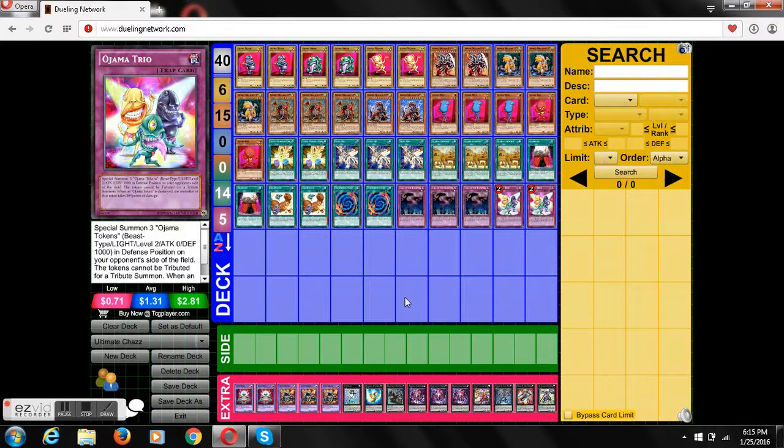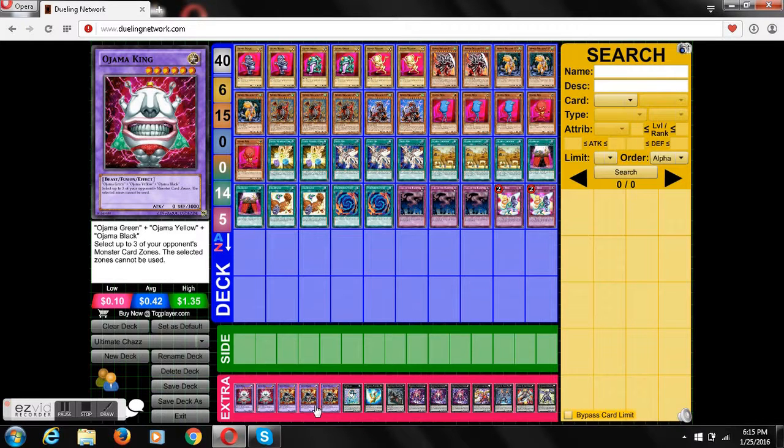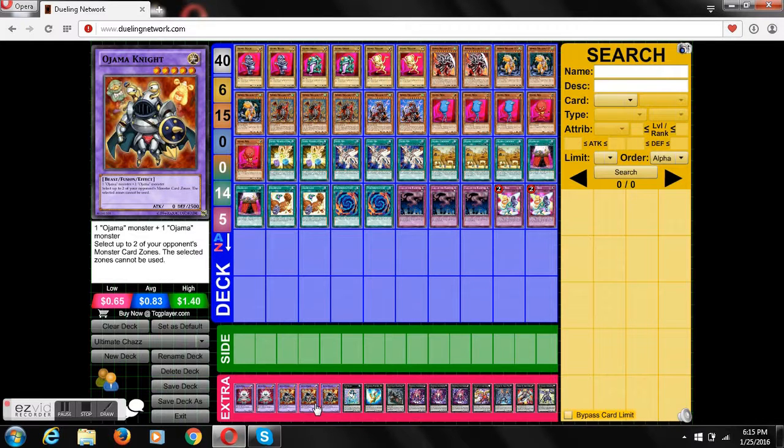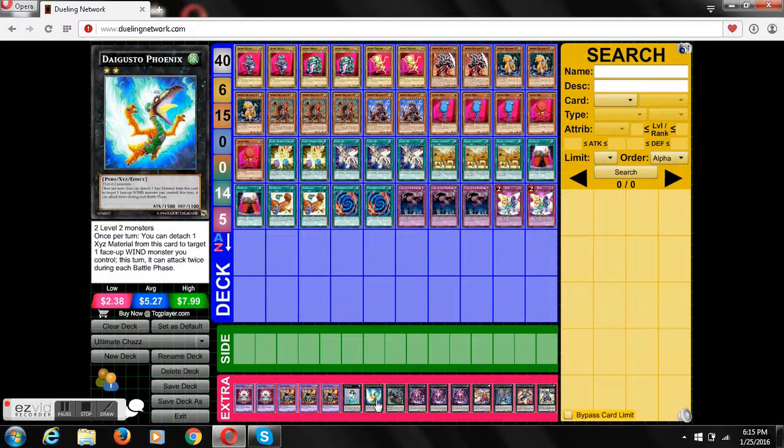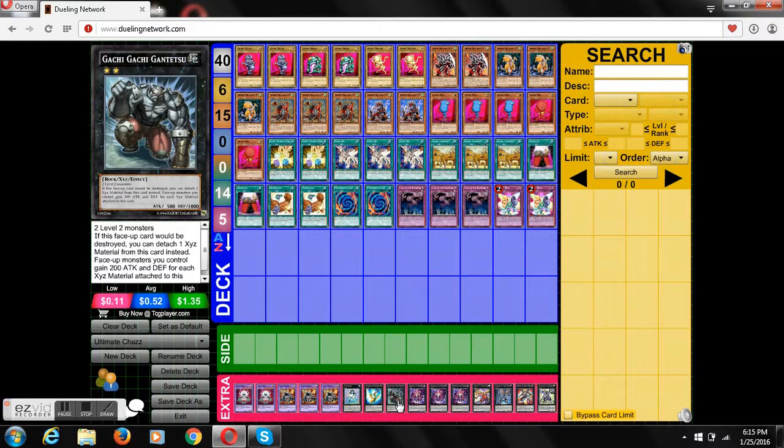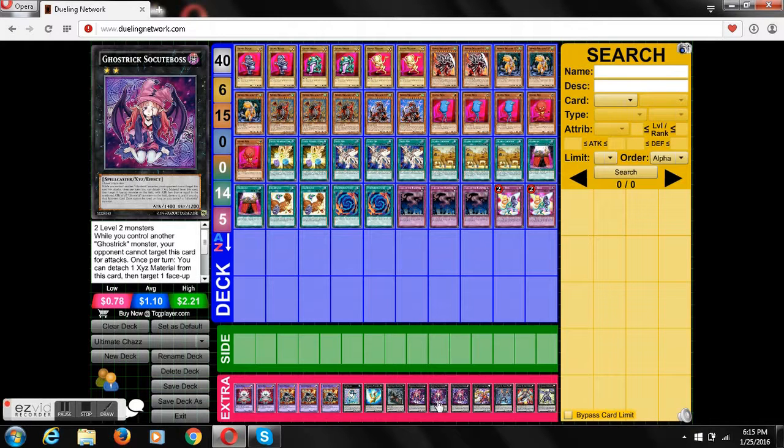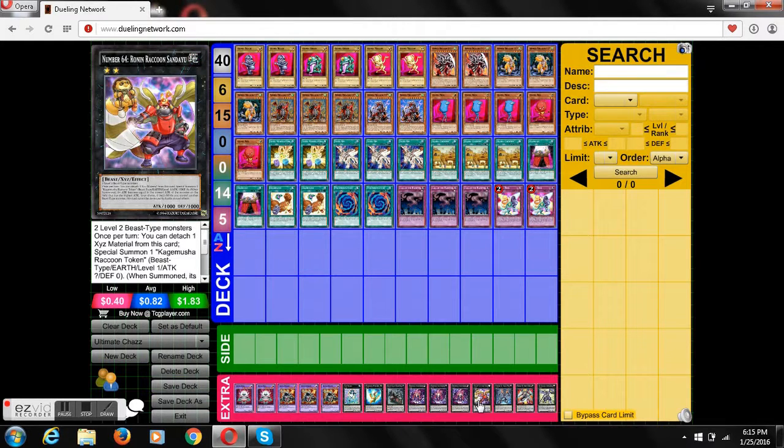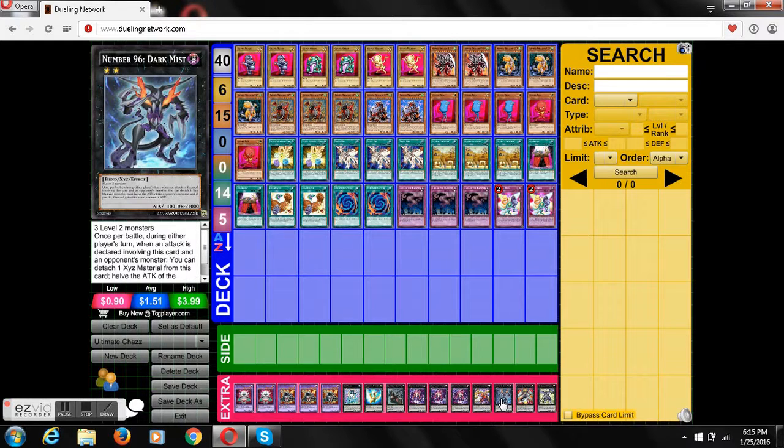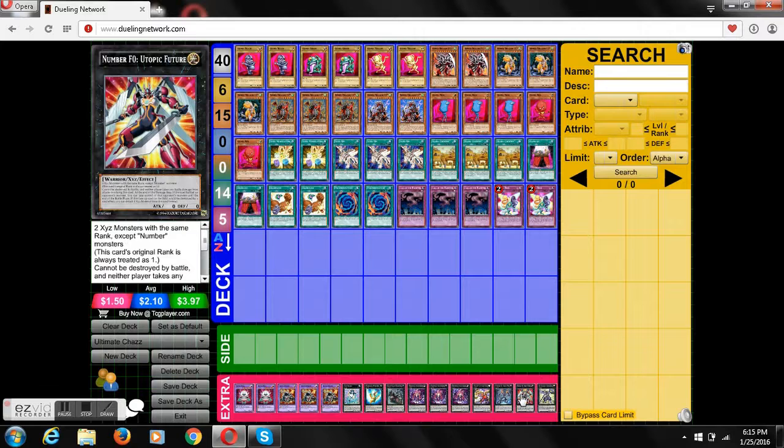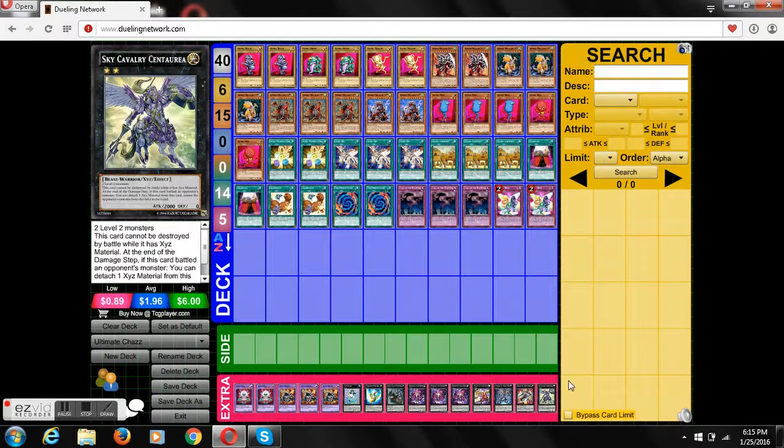Now for his extra deck, two Ojama Kings, three Ojama Knights, one Cat Shark, one Daigusto Phoenix, one Gachi Gachi, three Ghost Trick Secure Boss, one Number 64, Number 69, really powerful, Number F0, Sky Cavalry Centaurea.